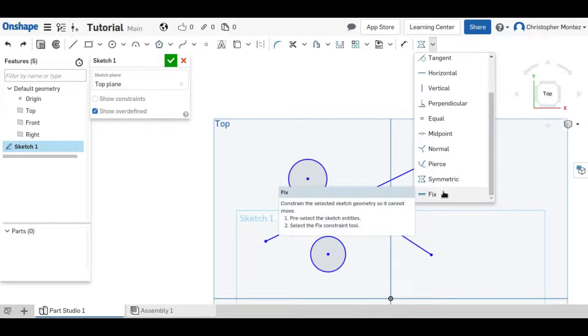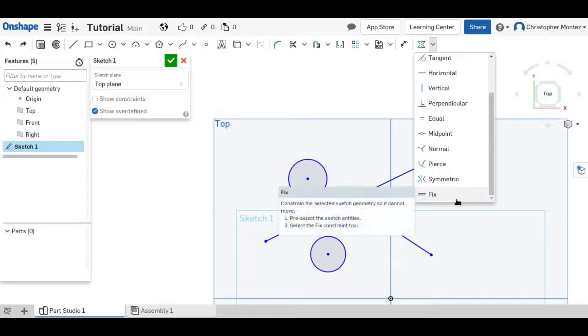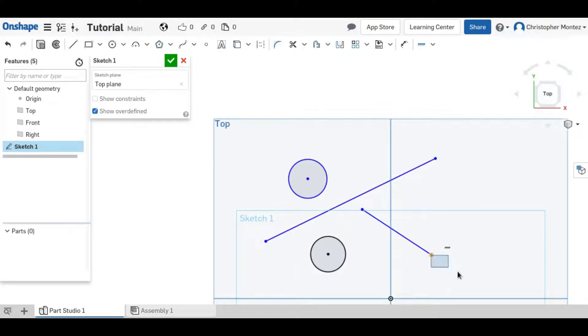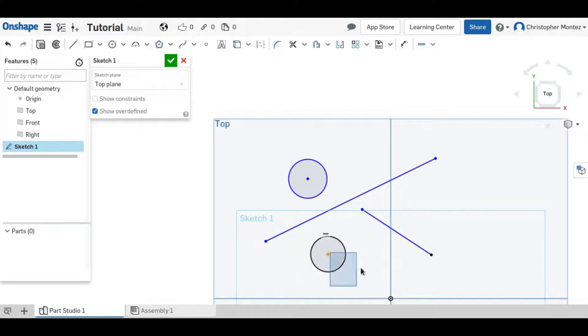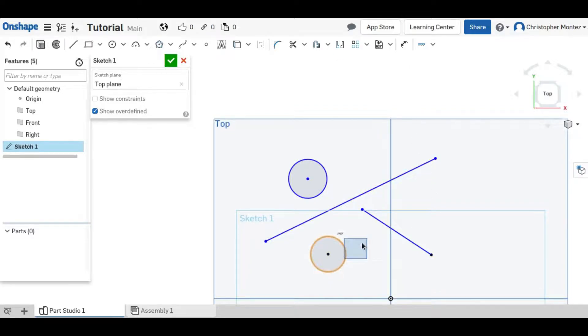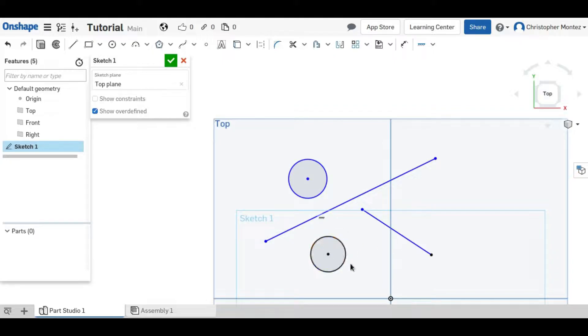And the last constraint before we go back to the pierce constraint is the fix, which you just click on a point or any other entity and now they're black which means they are fully defined and they can't move. It's fixed in its position. So now, if we leave those fixed and they're black, we can't move them. The only way that we can move them would be to delete the fixed constraint.